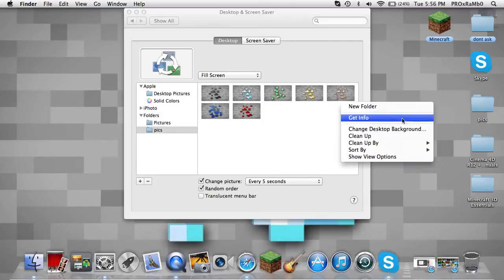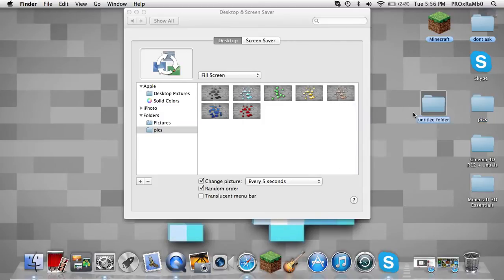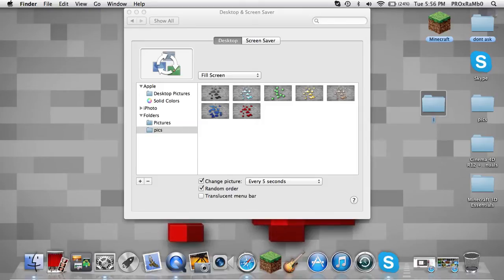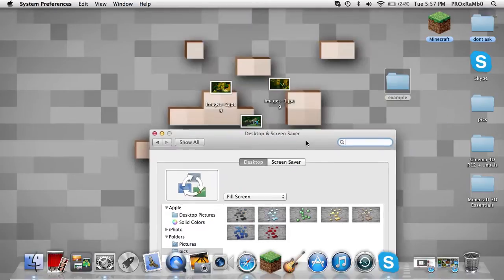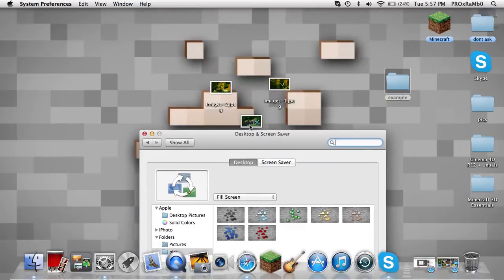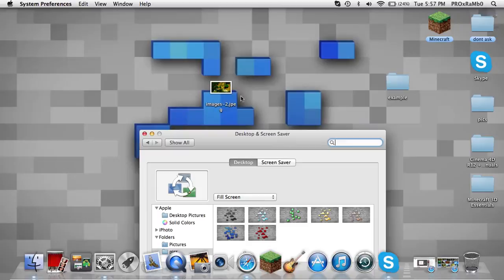So what you want to do is you want to create a new folder - I'll just name this example, because I'm not going to actually use it. So you want to take these and just put it in the example folder